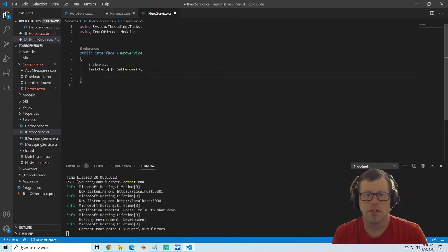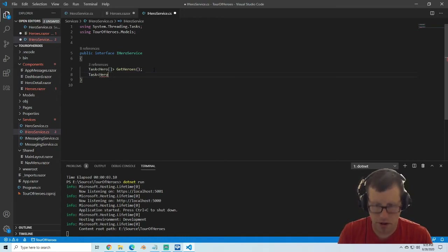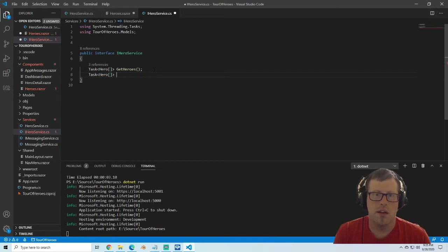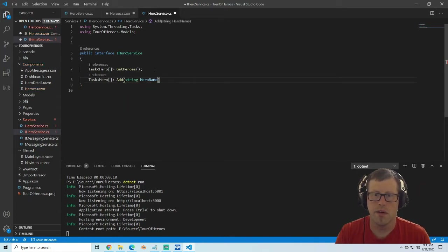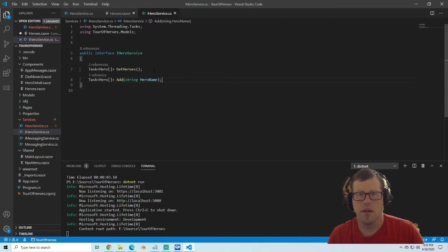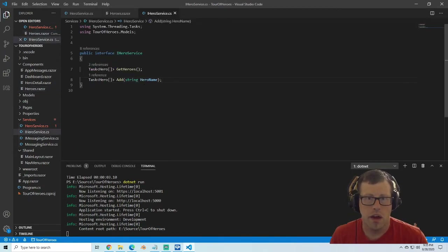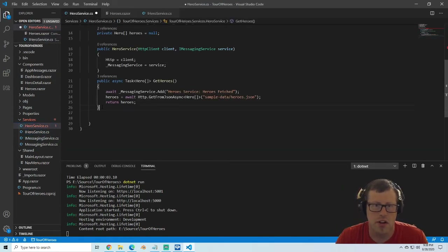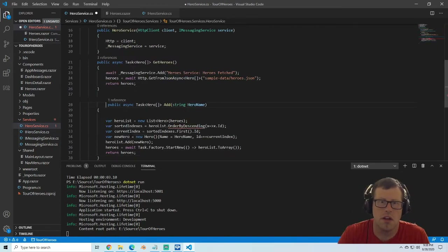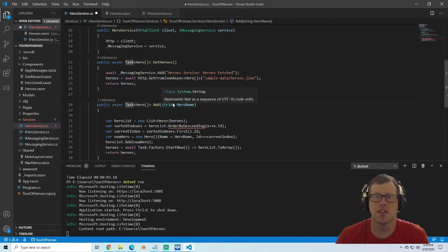We're going to have to first go into the IHeroService and add something to our interface. Our add is going to look like a task with a hero array as a return type — let's do add and then string here. We save that, then go update our hero service. Scrolling down under getHeroes, we paste in some code. Here we have our new async task returning a hero array, and we add in the heroName.